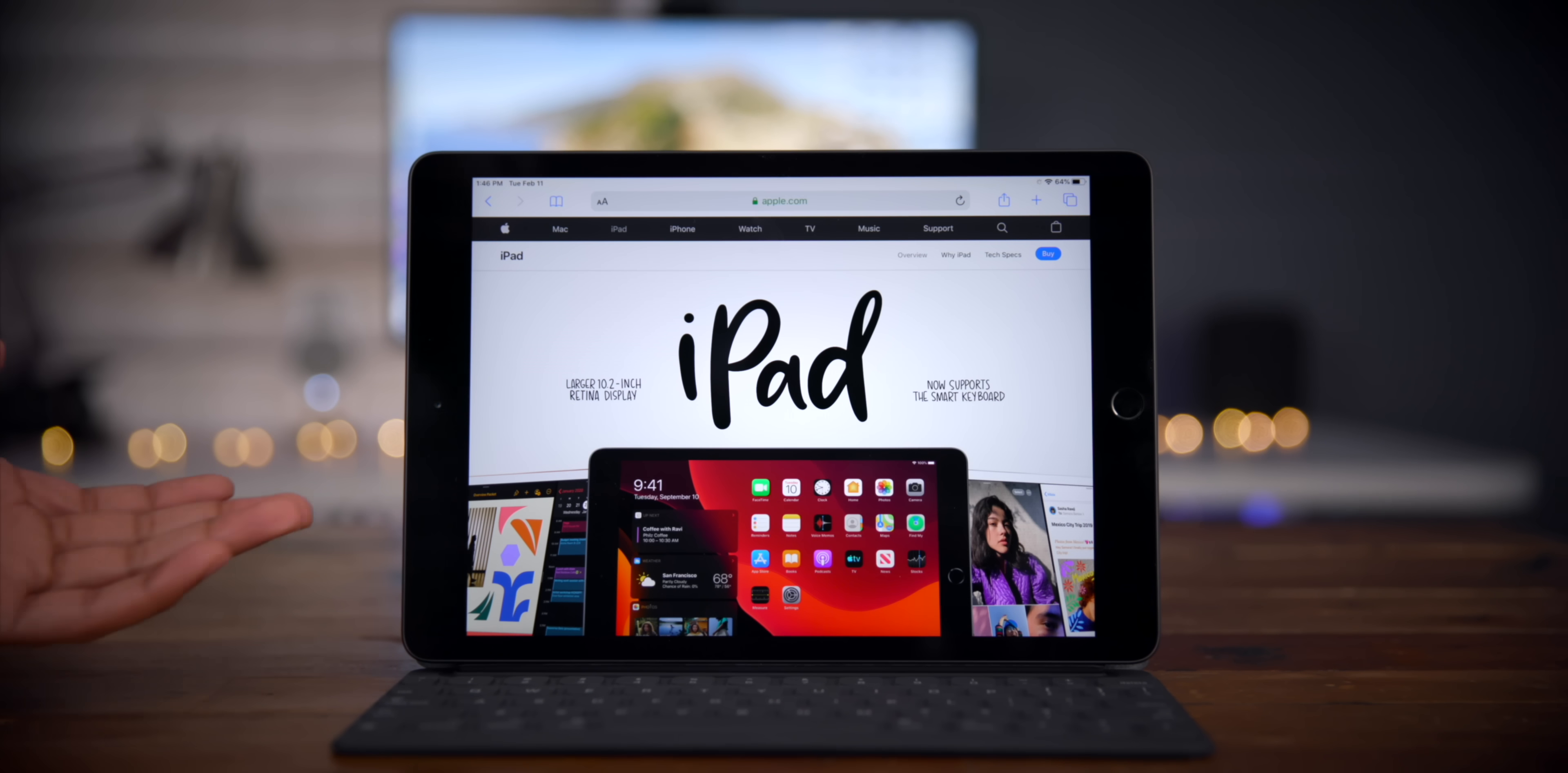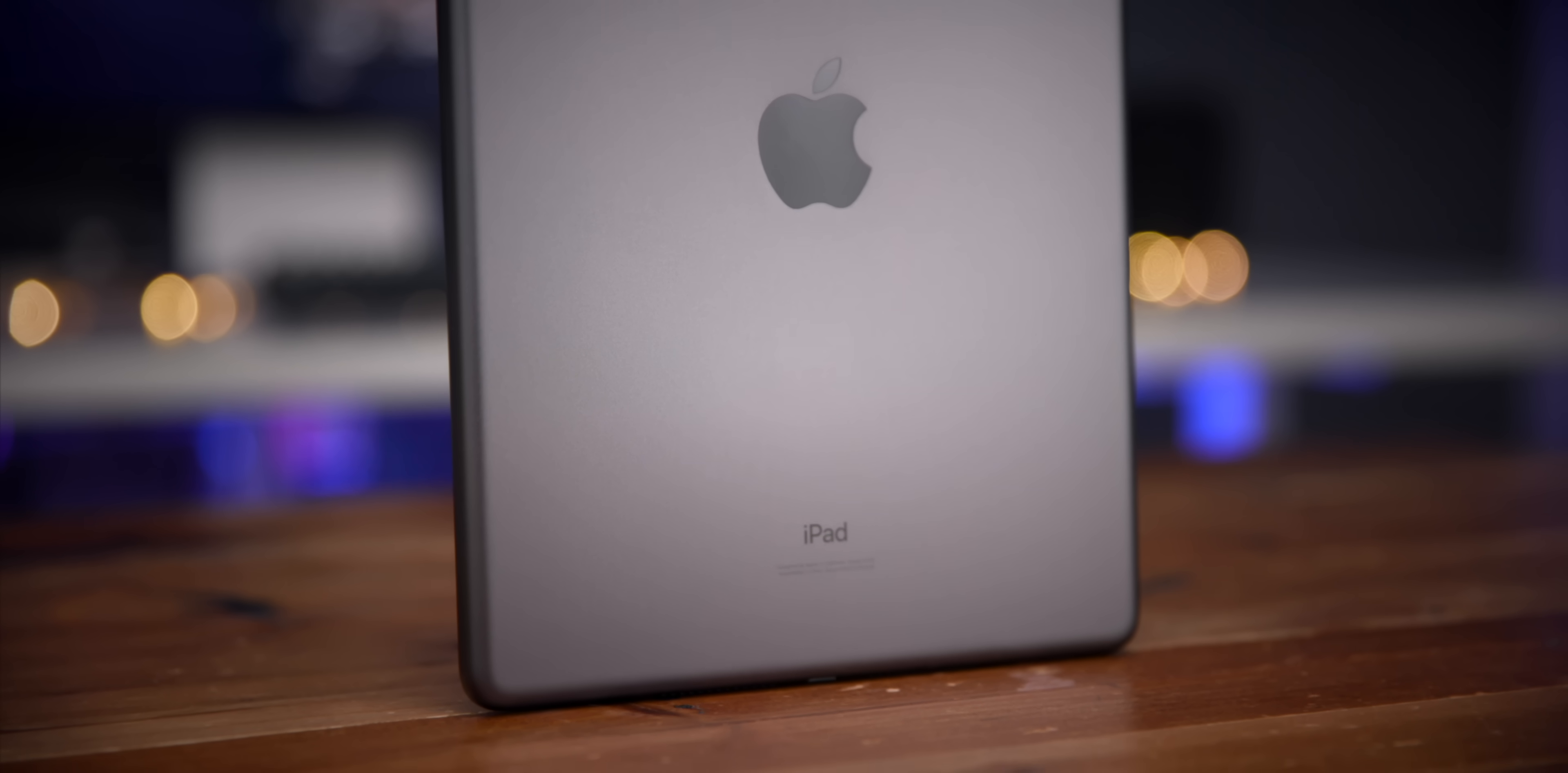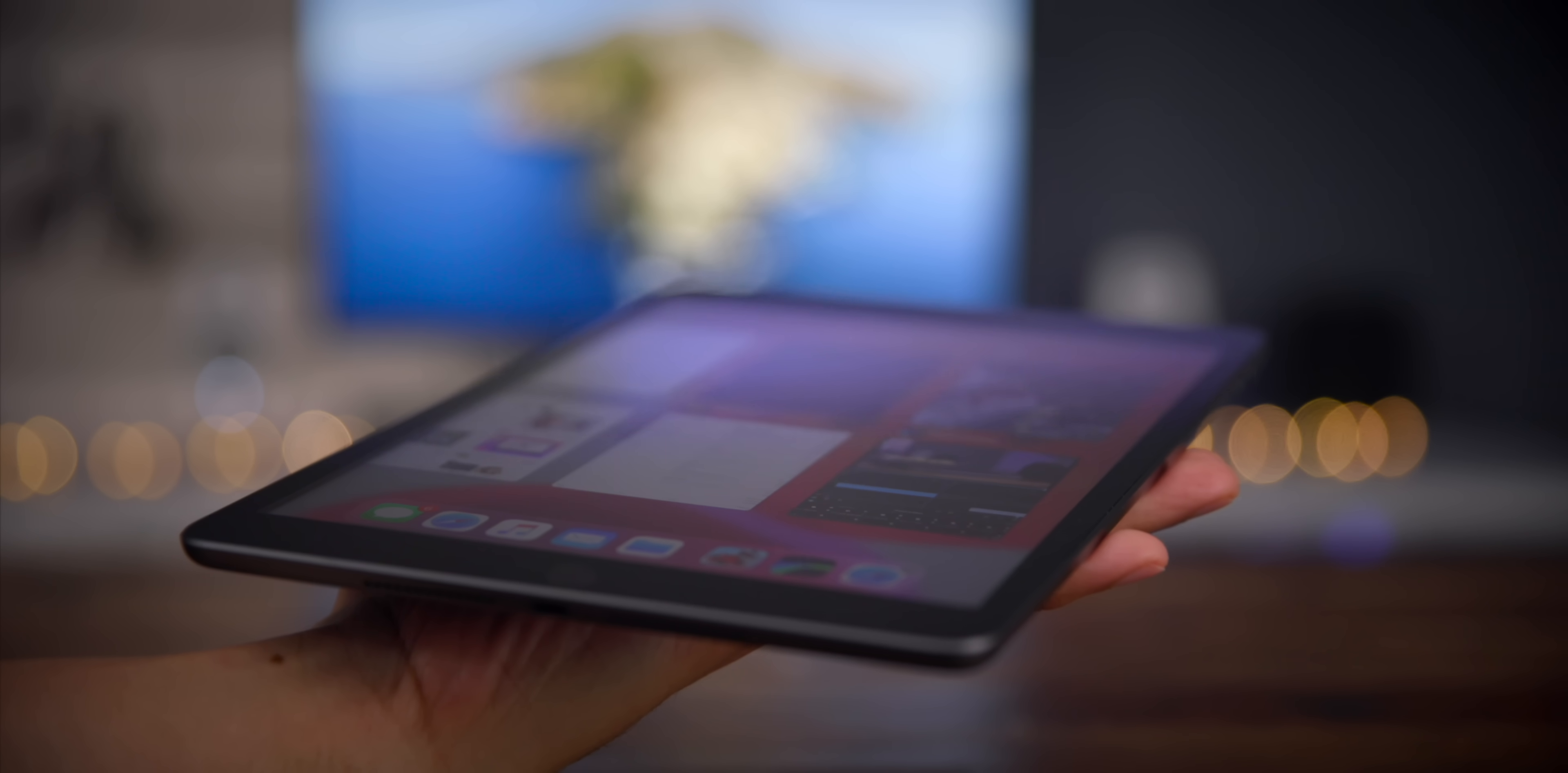For $250 on sale, you can find an iPad that can run all the latest and greatest applications pretty well with that A10 Fusion system on a chip. It's not the most powerful iPad, obviously, but it's very capable. It comes with Touch ID biometric authentication, so there's no Face ID here, but that's okay.